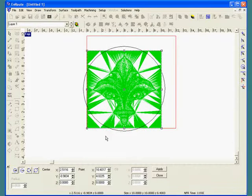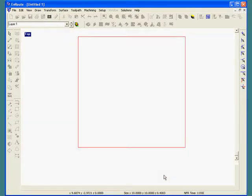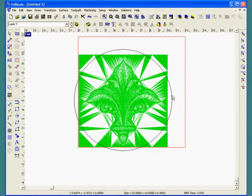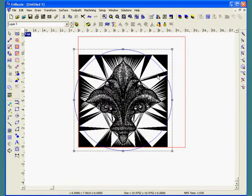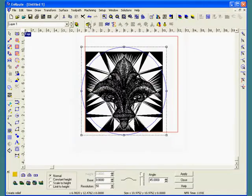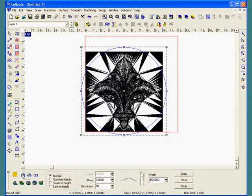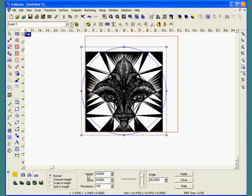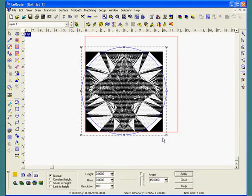I'm going to hit close, select my 2D circle, and go to create relief. I want to choose a flat relief with no thickness, and I'm going to get a resolution of 100 dots per inch. I'll hit the apply button, and the gray lines indicate that a relief has been created.